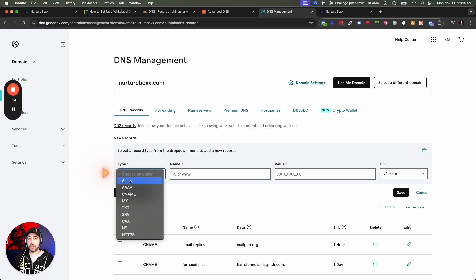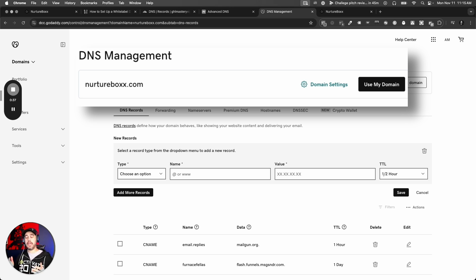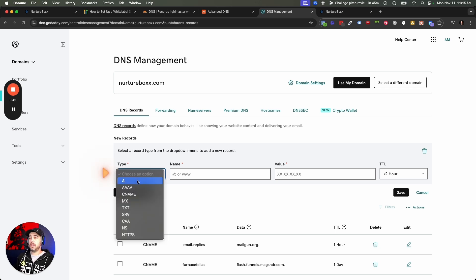First, your A record. Your A record is going to be for the root domain. When I say the root domain, I mean nurturebox.com is the root domain. You've probably heard of www — that is actually a subdomain of the root domain. So when you're setting your A record, you're going to set your A record for the root.